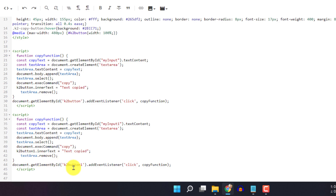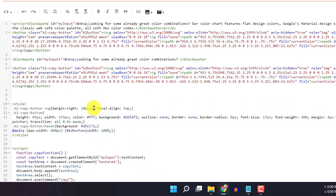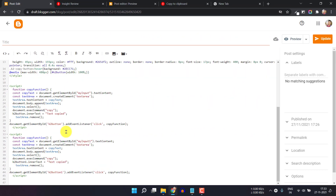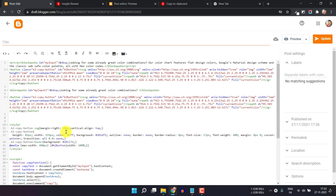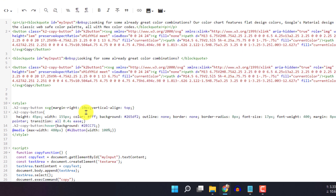You have to change the button ID in these two places, and then change the input ID in the block code. I hope you understand how the copy to clipboard button works and how to implement it in your blogger website. It is a little tricky but you can easily do it — just copy the ID from the script and add the ID just after the block code.